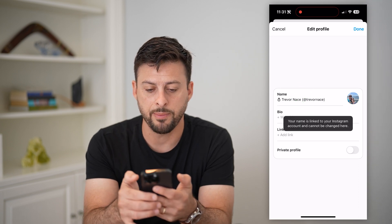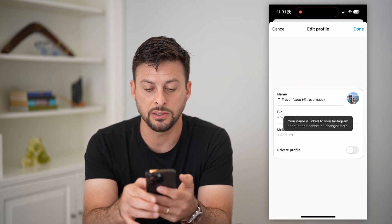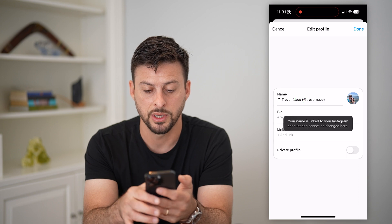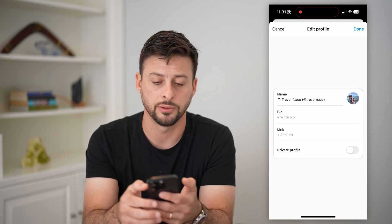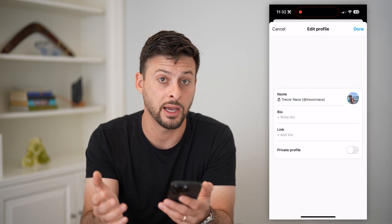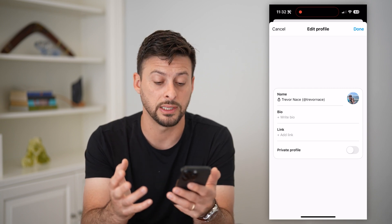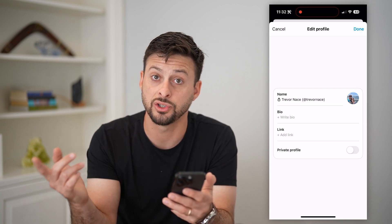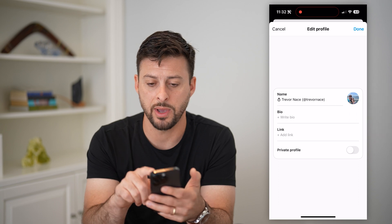I can tap on that and it says your name is linked to your Instagram account — you cannot change it here. So because these two apps are linked together, I have to change it over on the Instagram app.